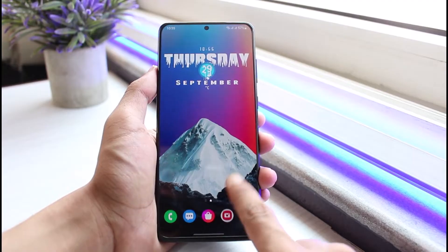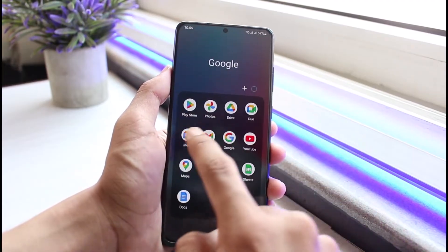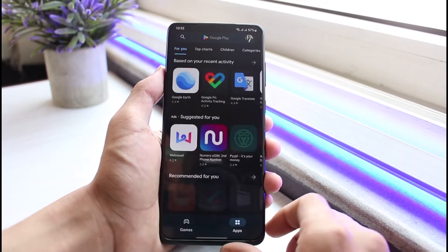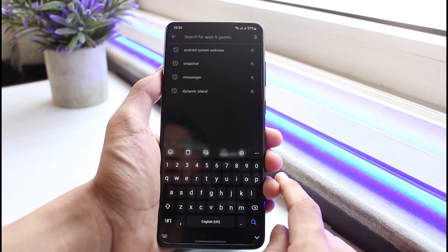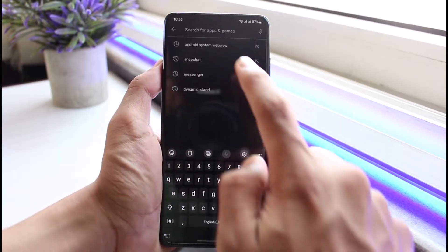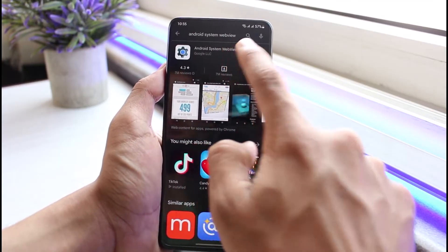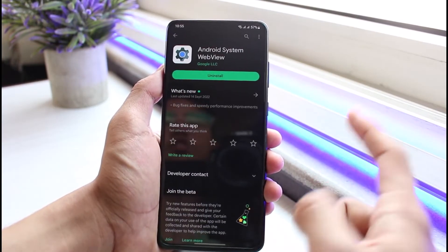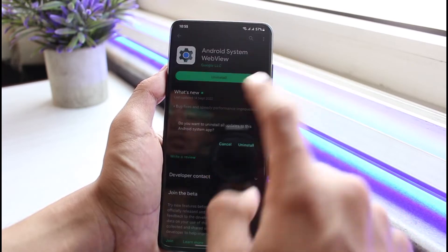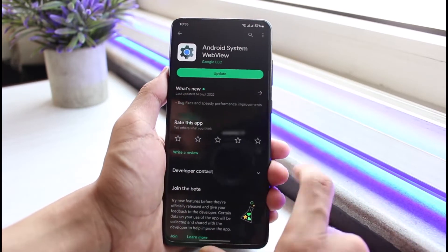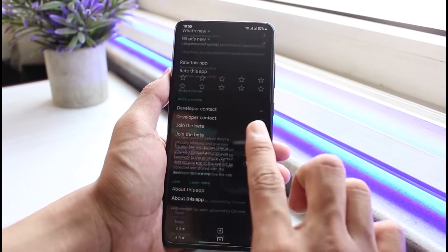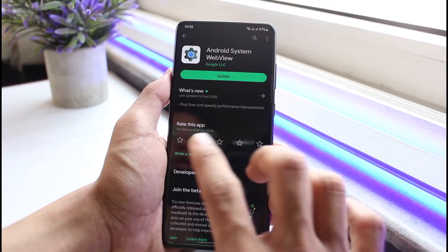First of all, in order to enable Android System WebView, you can simply launch the Google Play Store and in the search box type in Android System WebView. You'll see this first application on the list, and if it's actually disabled, for example, if I select the uninstall button, if it's disabled you'll not find the option to actually enable it.